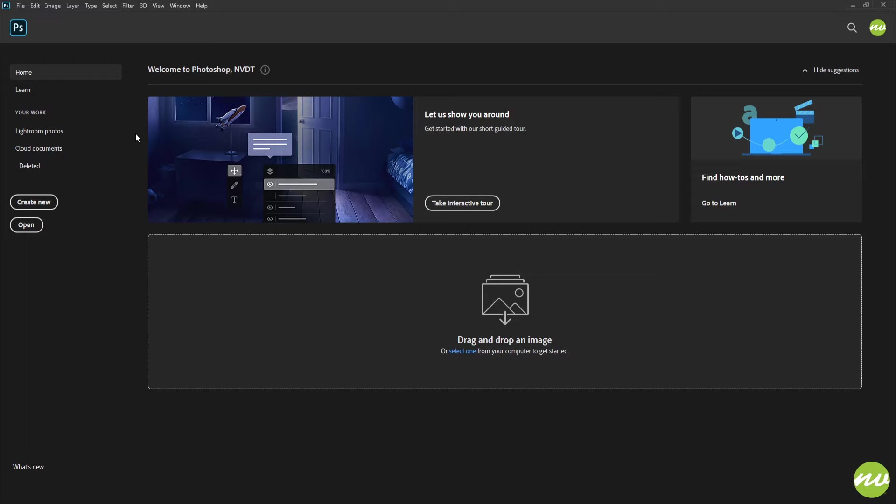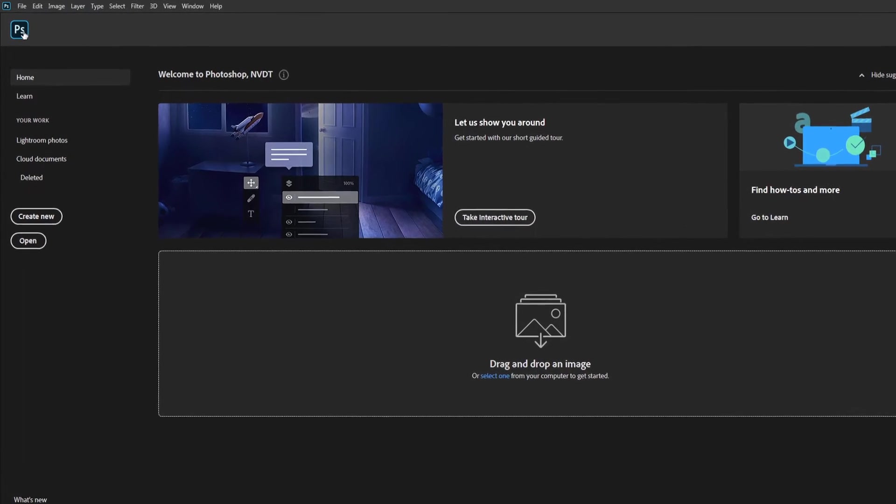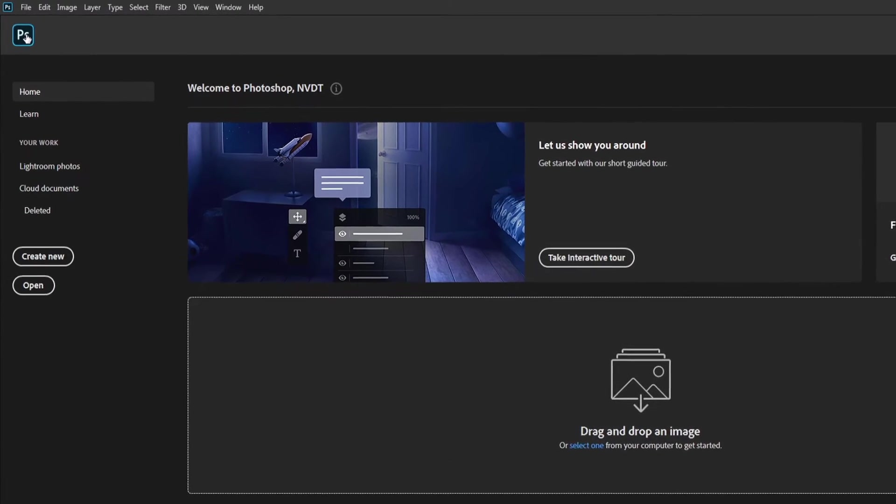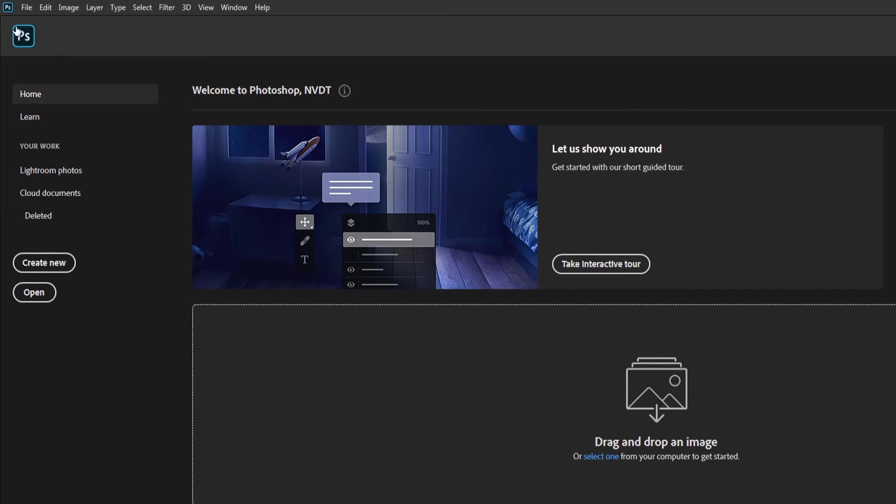But to do this we need to load up our project file that we created the other day. So what we need to do is go to open, but what I'm going to do is go up here to the PS icon right up here.